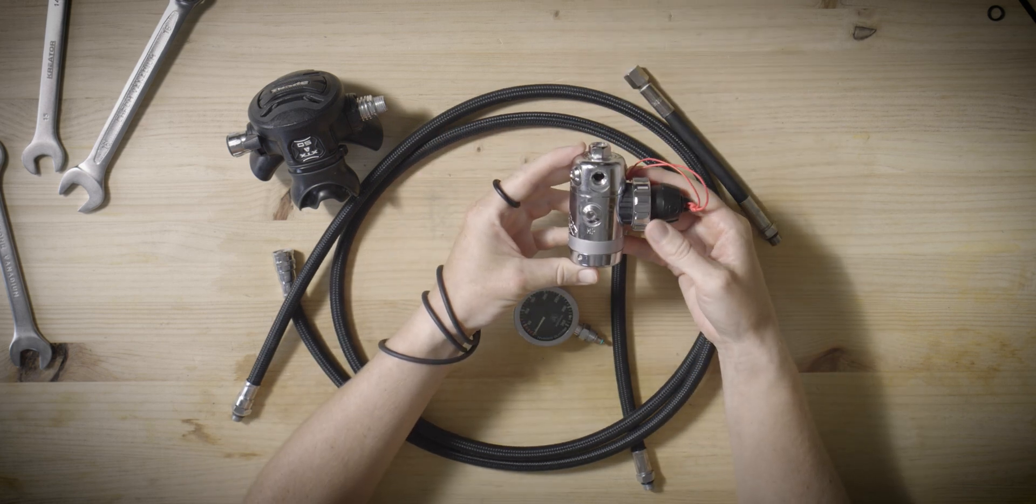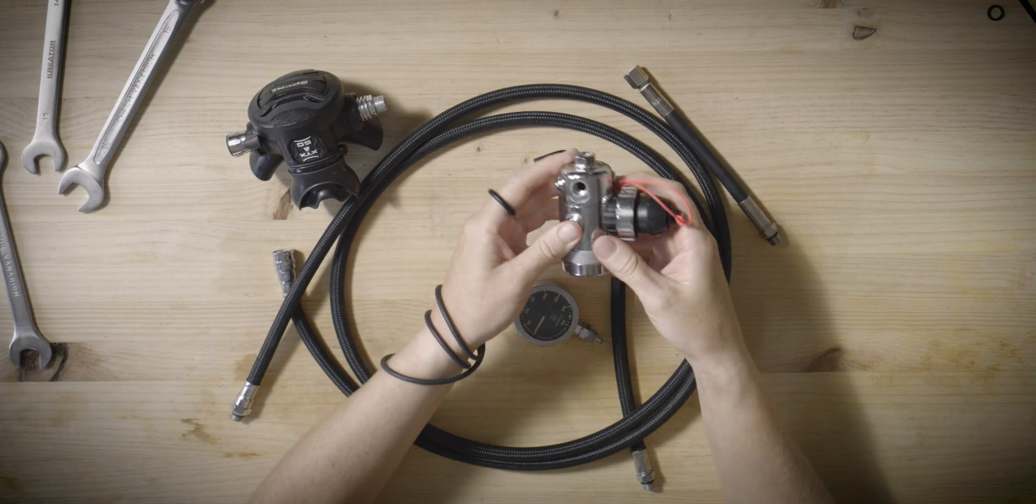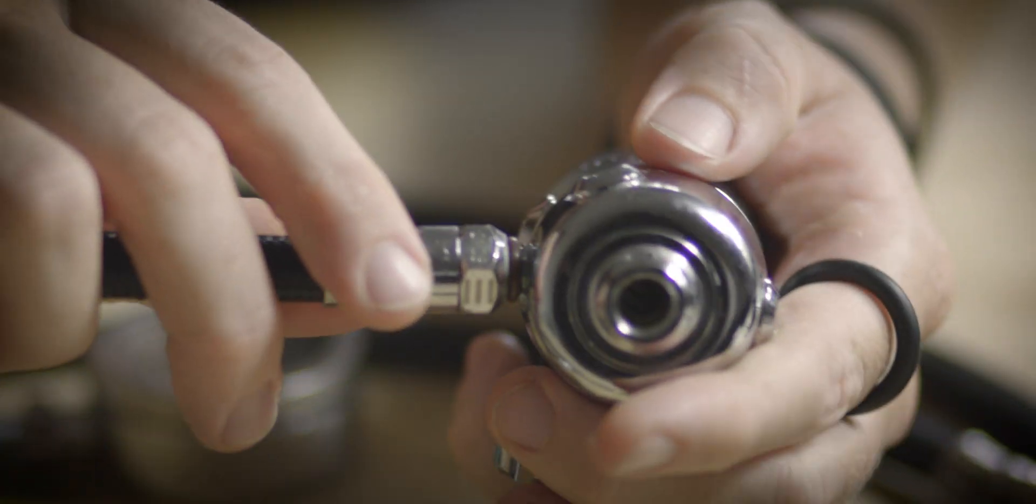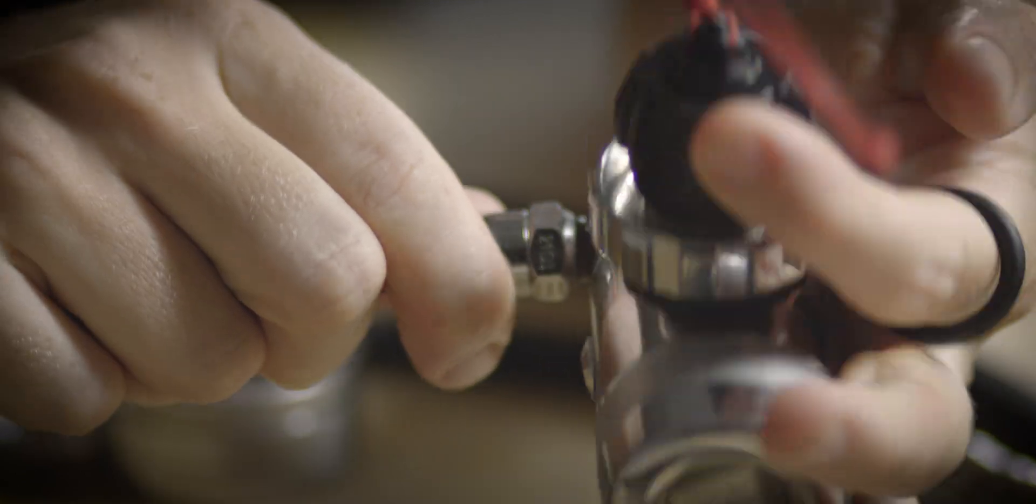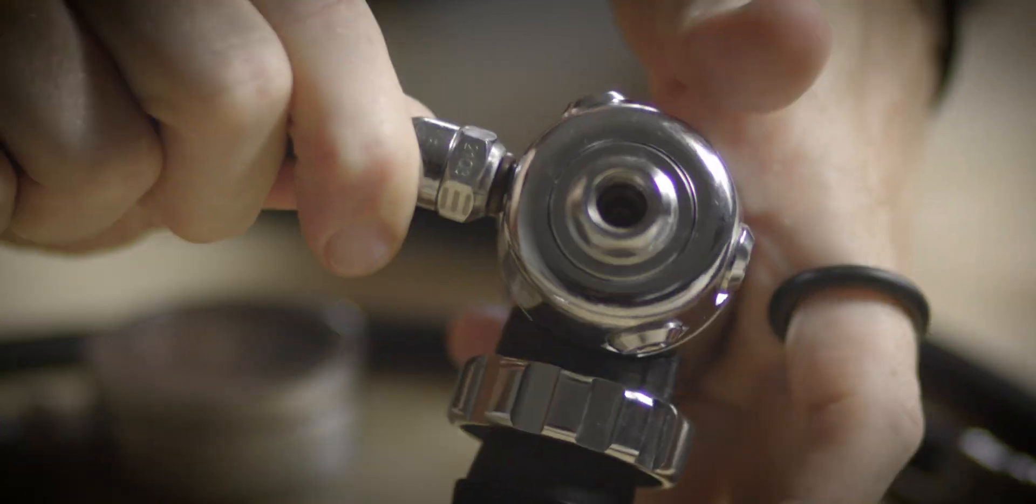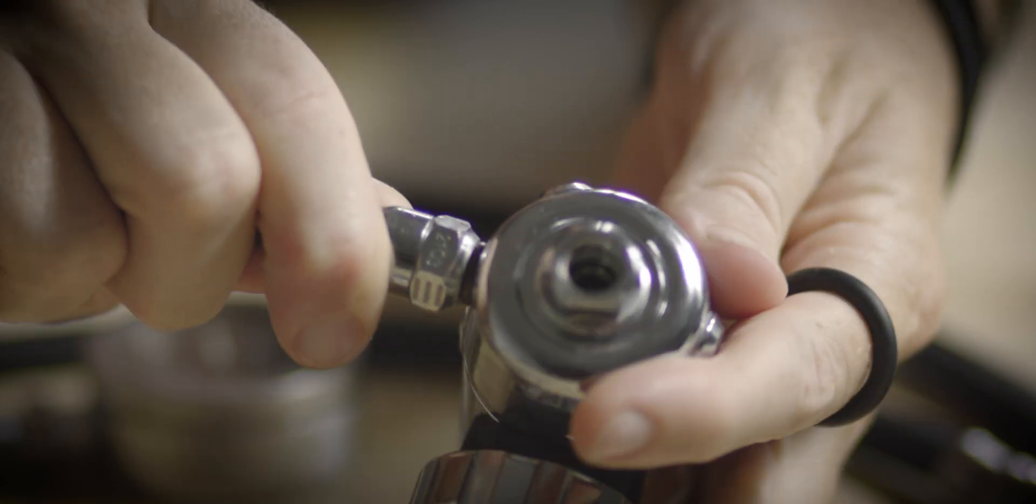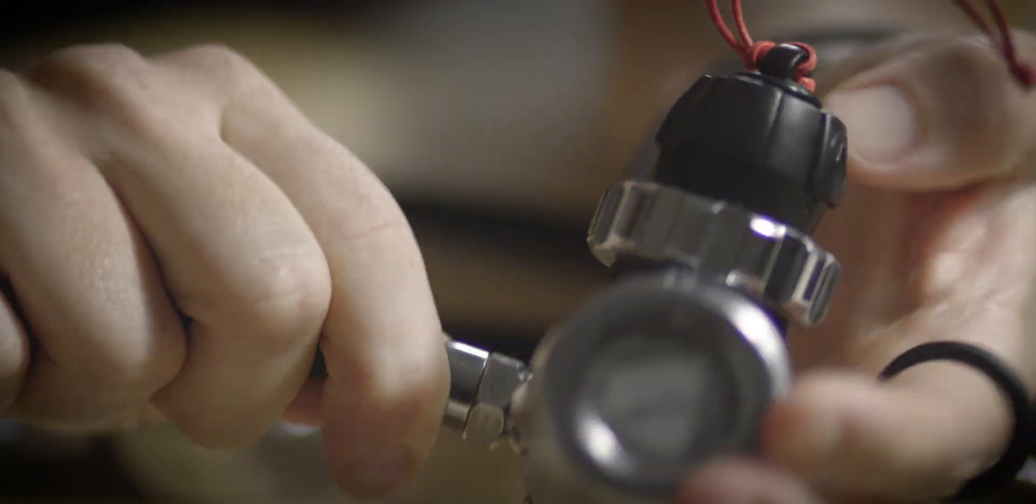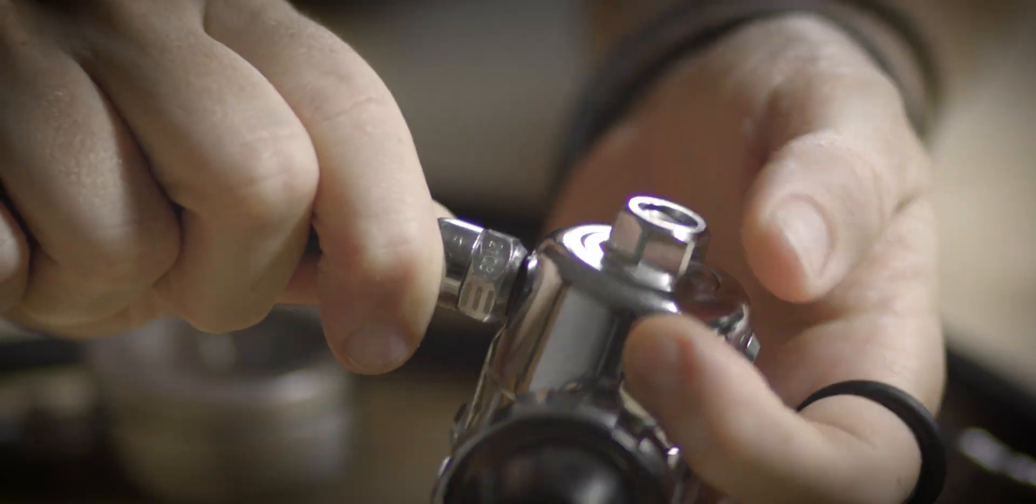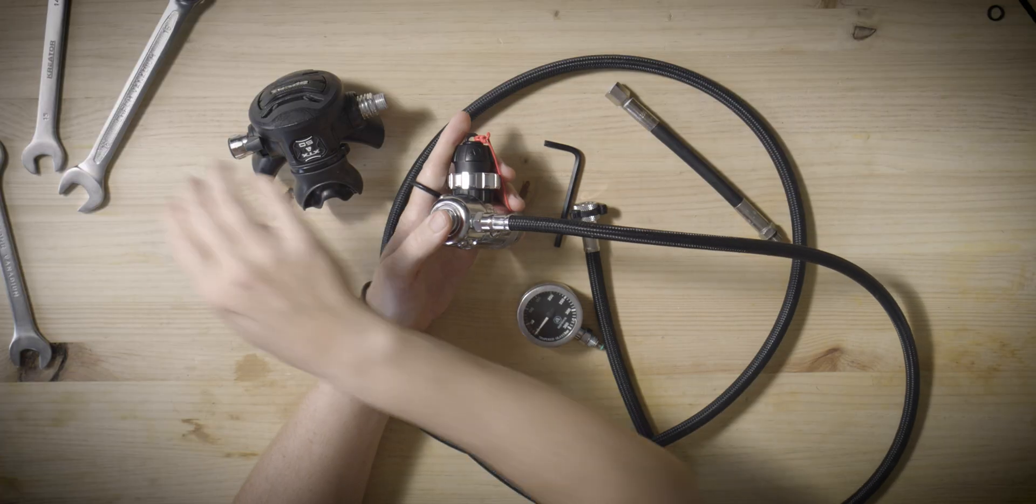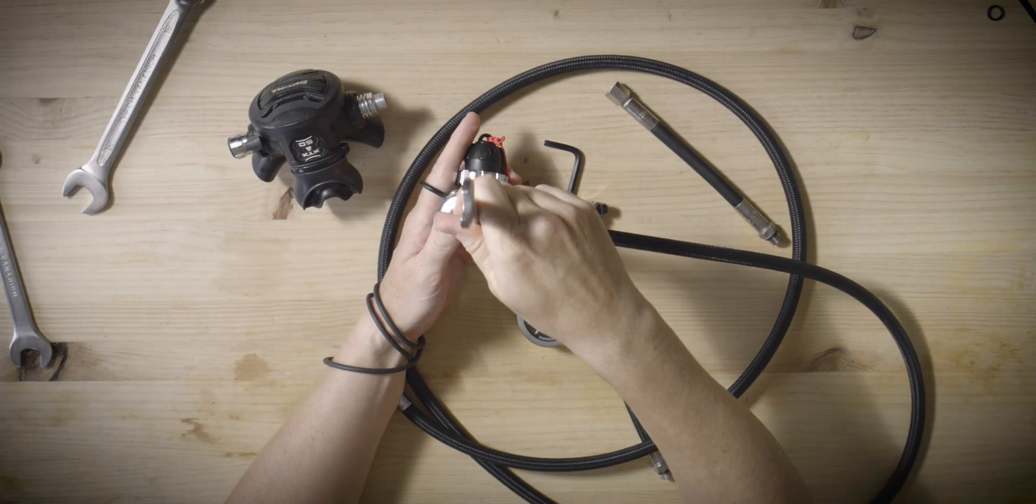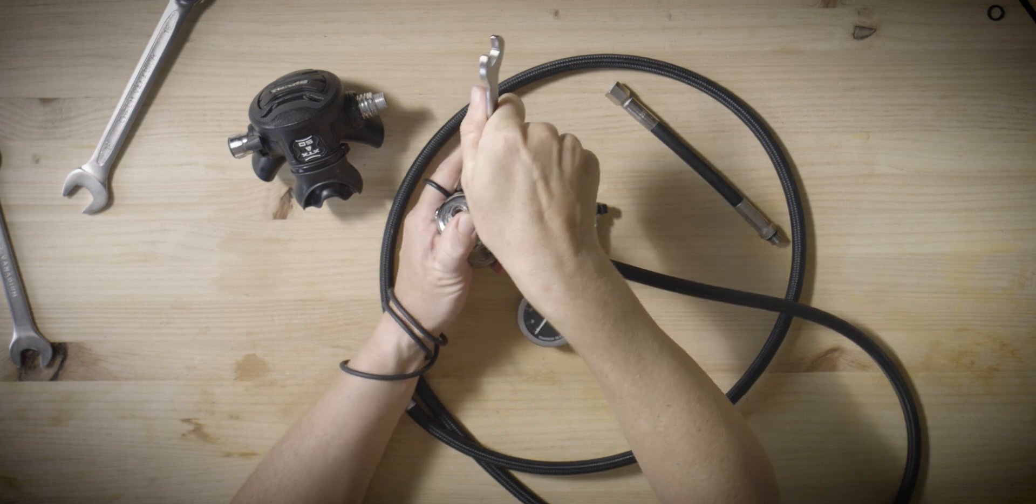Next, connect the long hose to the low pressure port on the swivel turret of the first stage. Due to the hose's length, attaching it may be somewhat challenging. To facilitate this, it may be advantageous to rotate the first stage while keeping the hose in position. Gently tighten the connection with a wrench, following the same procedure used for the previous hoses.